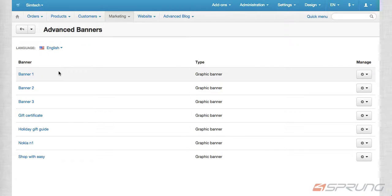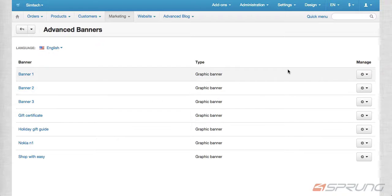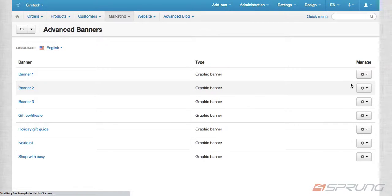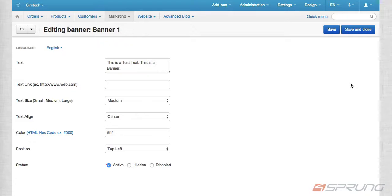It will give you the list of banners that you have uploaded. And then all you can do is just add the text layer.